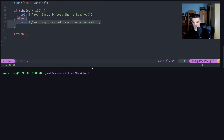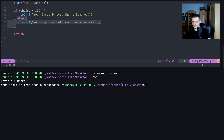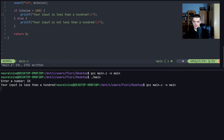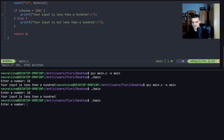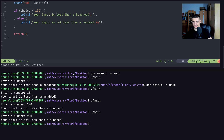Running the code: entering 10 gives 'your input is less than 100'. Entering 100 gives 'your input is not less than 100' — 100 is not less than 100. Entering 900 also gives 'not less than 100'.